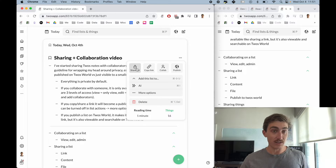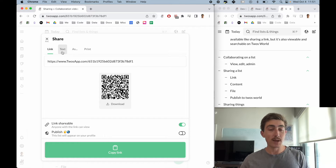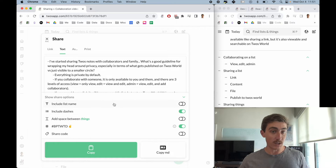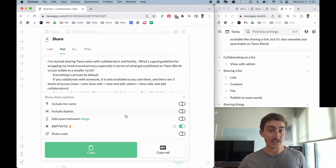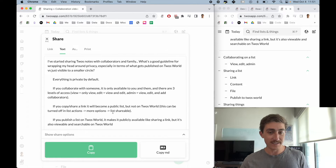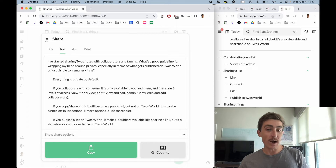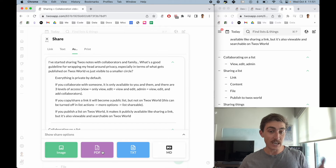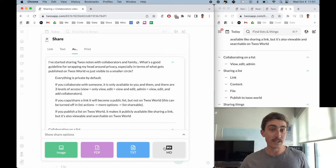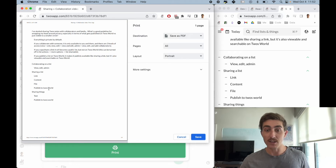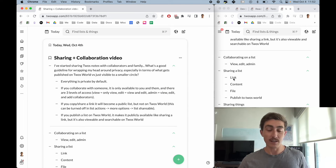Some other ways to share a list: going back to the share list option, you can share it as text. Maybe I want to paste it into an email, another document, or another app. There are a few different share options — maybe I didn't want to include the title, the dashes, or maybe I wanted to add spaces between things. These options enhance your sharing experience. You can copy the text or copy the markdown. Another option is sharing as a file — as an image, a PDF, a text file, or a markdown file. And then you can also print it.